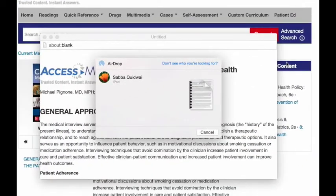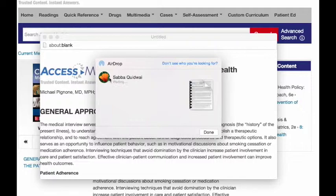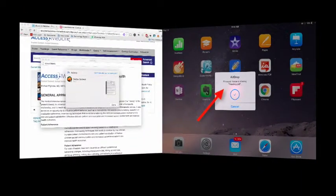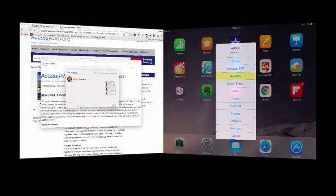It will bring up the different devices available for AirDrop. Go ahead and send this to your iPad by clicking it. On your iPad you'll get a notification saying someone is going to AirDrop a file. Allow it, and then decide what app you want to open it with.